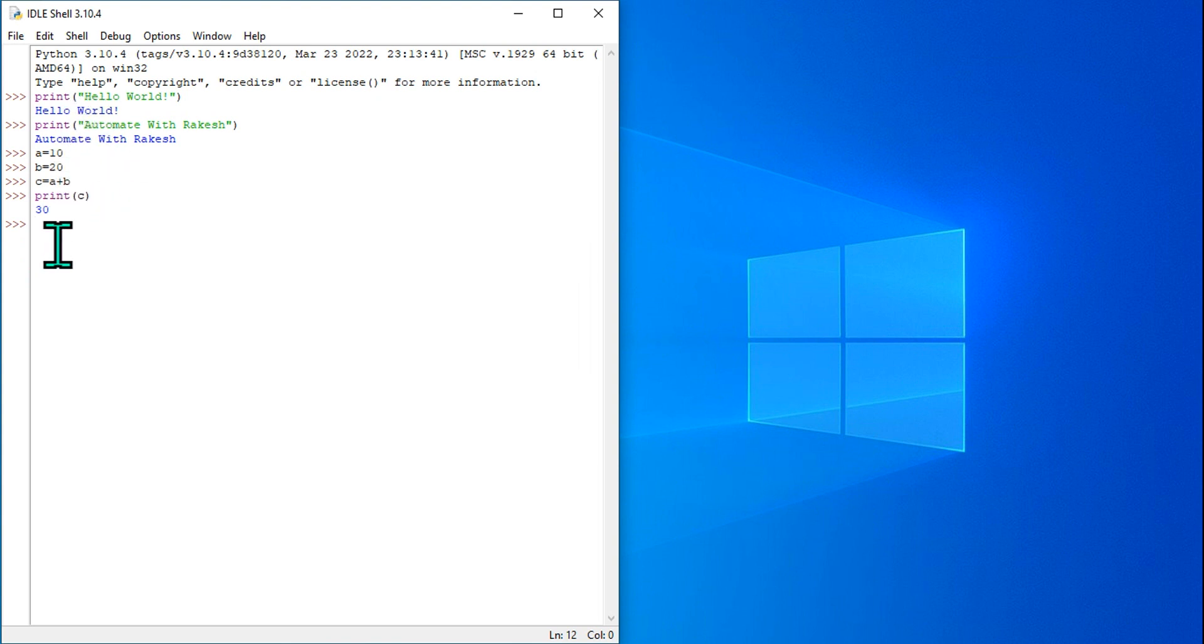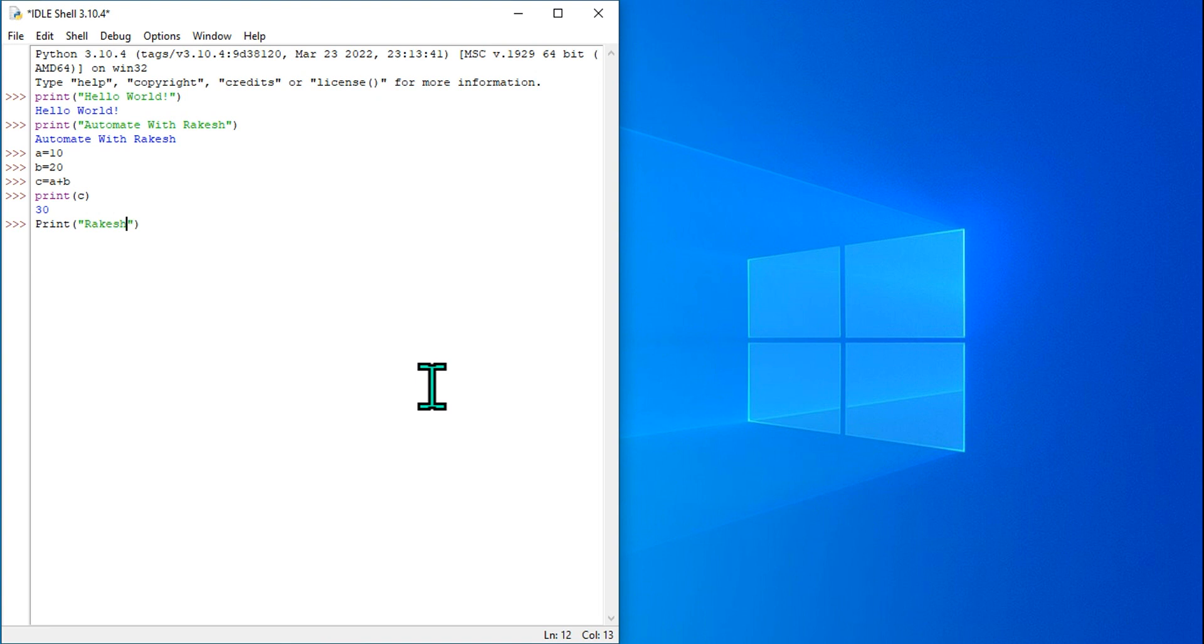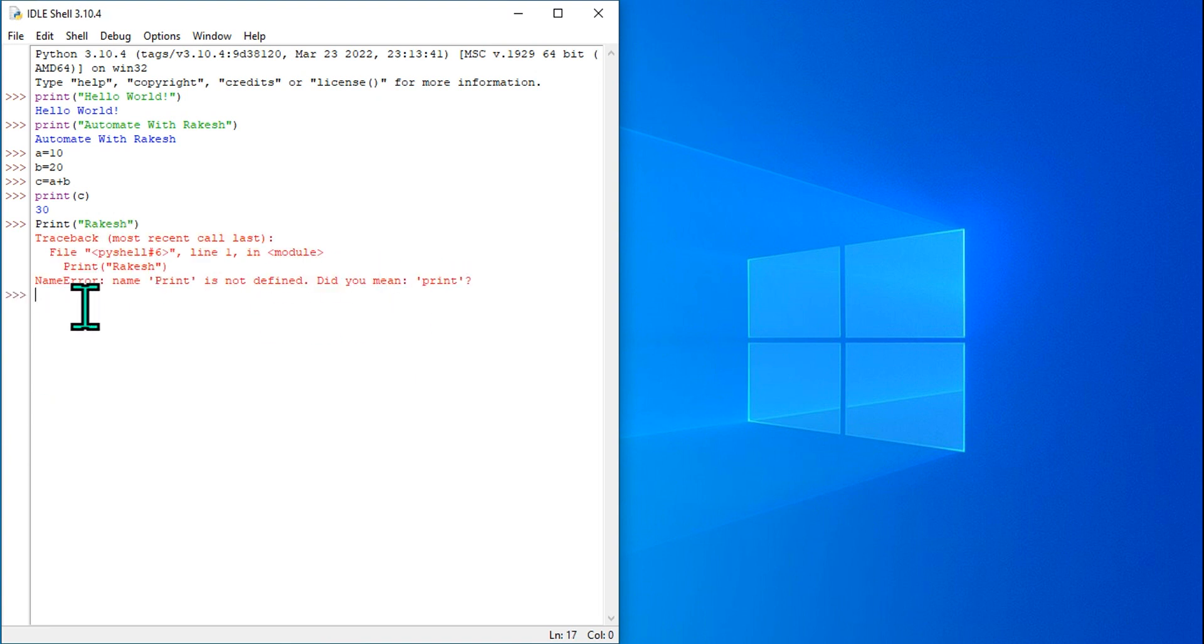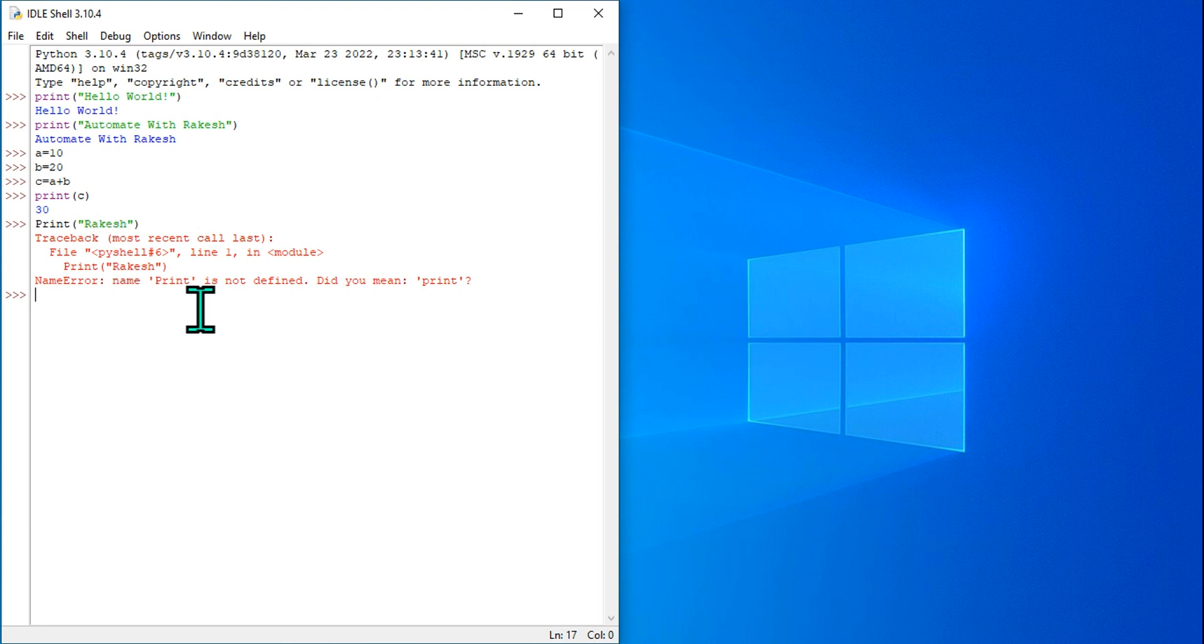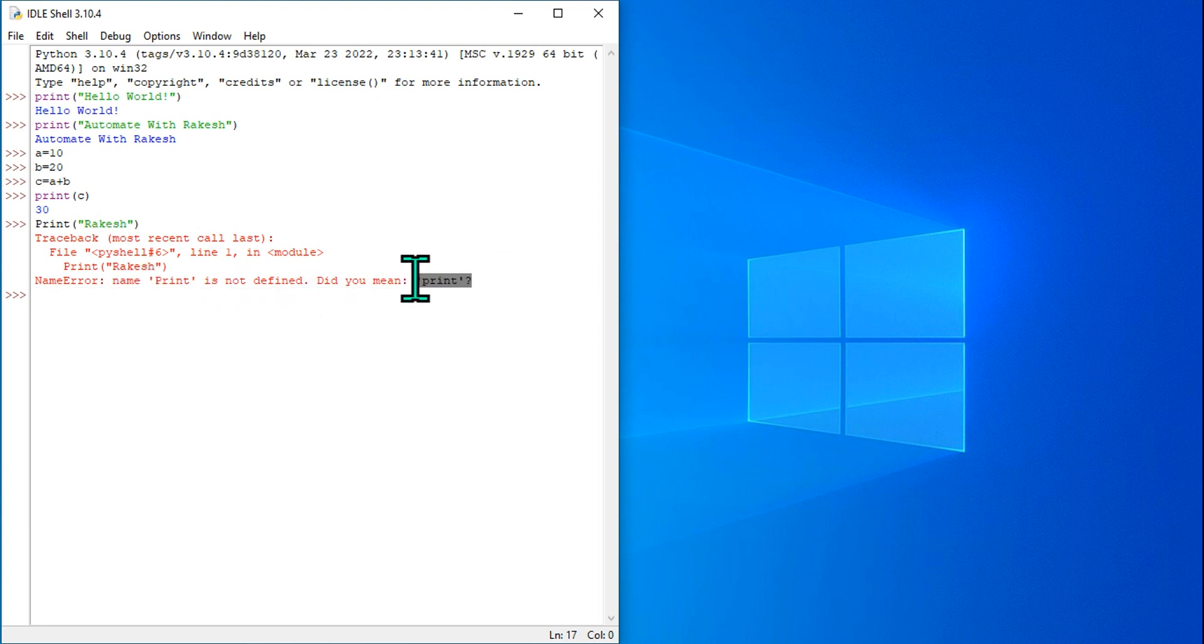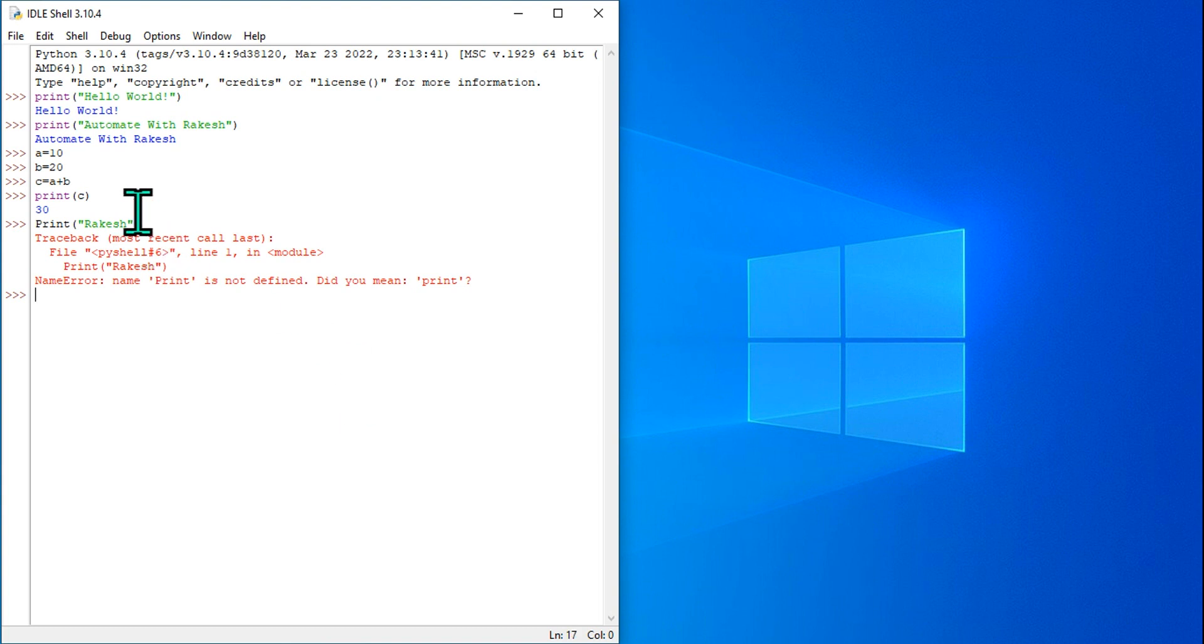Now I'm also going to show you - let's say I'm going to write Print with capital P, and here I'm going to say I want to print my name, Rakesh, and I'm going to hit enter. So what is happening? The moment you hit enter, it is giving you an error. What is the error? 'Name Print is not defined. Did you mean print in lowercase?' So please be careful while you are using the specific codes.